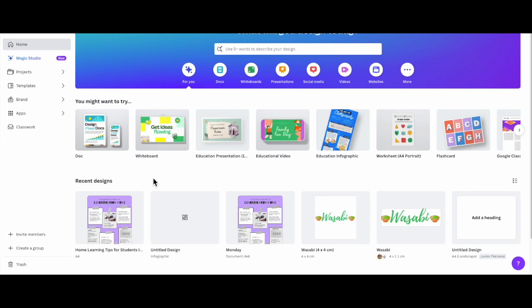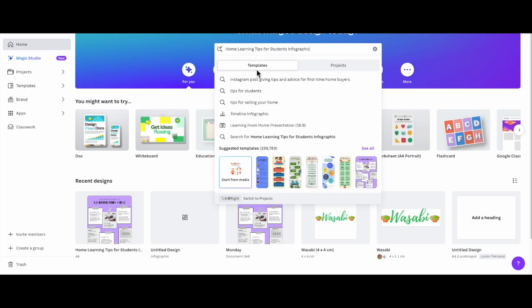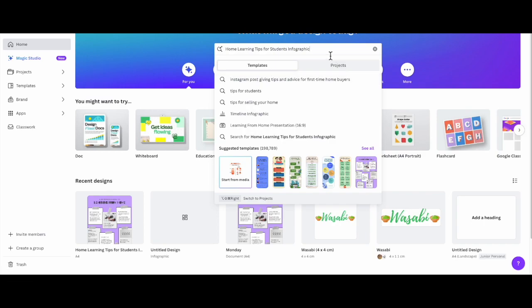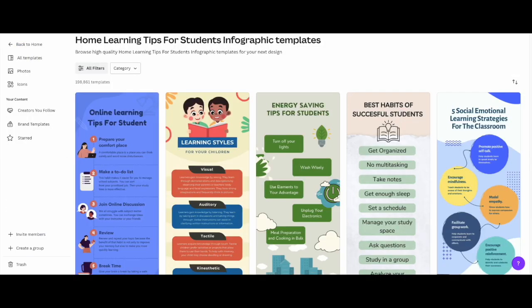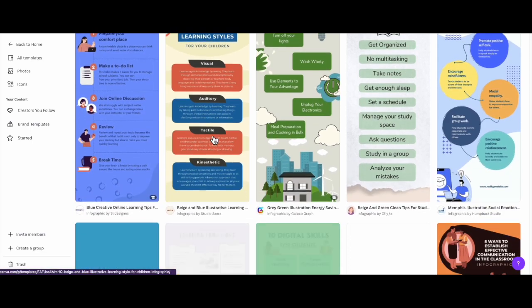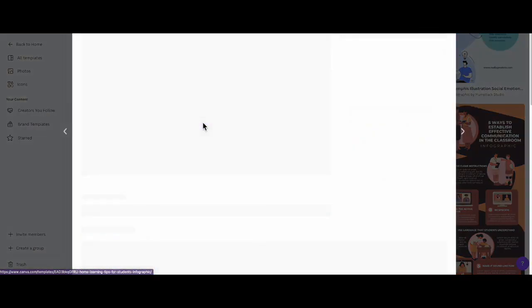The template that you'll be using will be the Home Learning Tips for Student Infographic. This is going to be the template for this particular project. You're going to look for that template and choose this purple one right here, Student's Guide to Learning from Home.